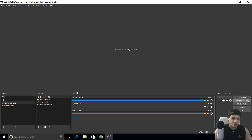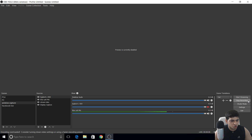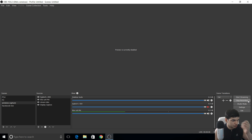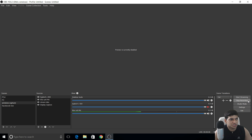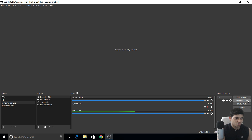Hey guys, what's going on? This is Unique Gamer Raju back with another video. In this video we can see OBS best settings for 2017. I'm running OBS 19.0.2 on 64-bit Windows 10.